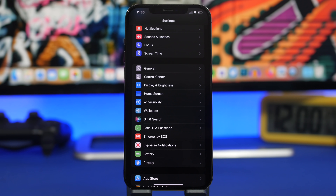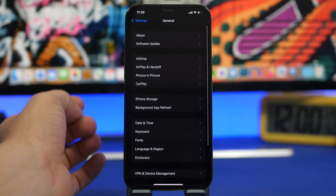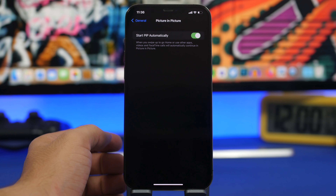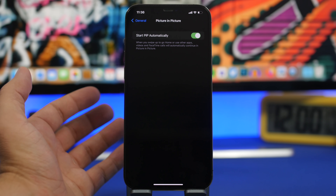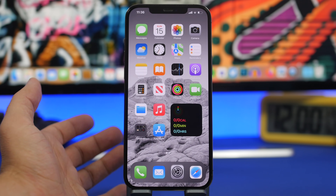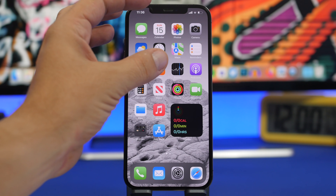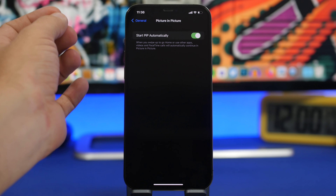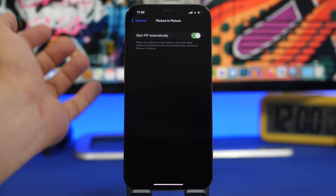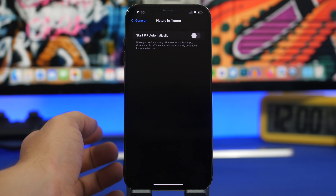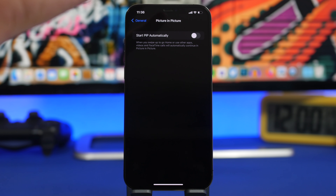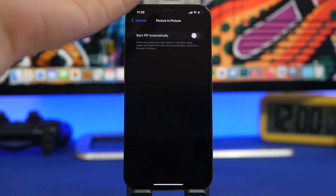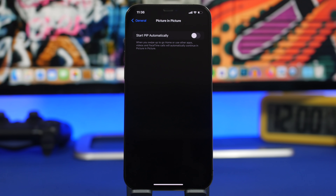A new setting on iOS 14 is the Picture in Picture feature, and it now has a section under General settings. When you go there you will find 'Start Picture in Picture Automatically.' What this does is, once you leave the app where you're playing a video, it will automatically switch to picture-in-picture mode and display the video on your home screen. That might not be a good idea depending on what you're watching. I suggest you turn this off, so you can use picture-in-picture manually from the video player without the video popping up on your home screen without your knowledge.